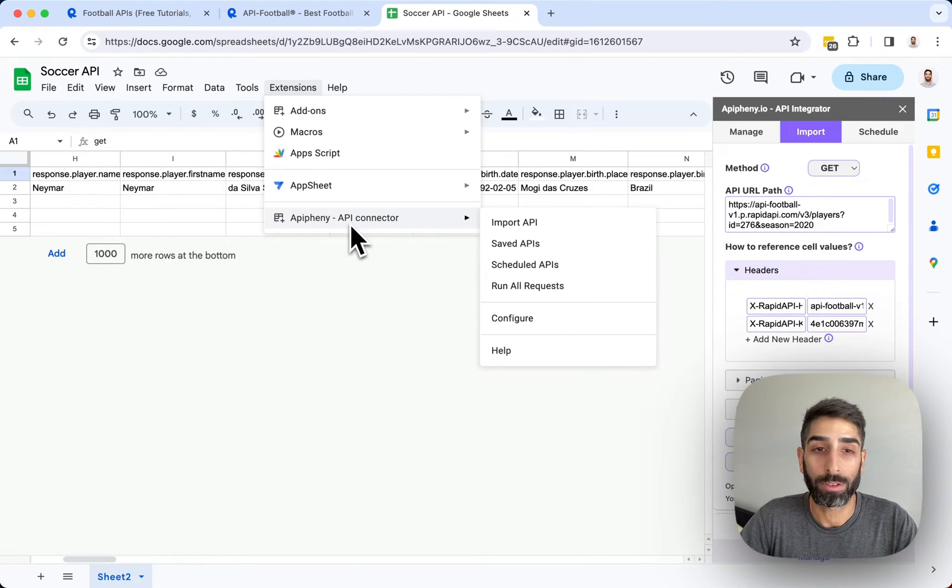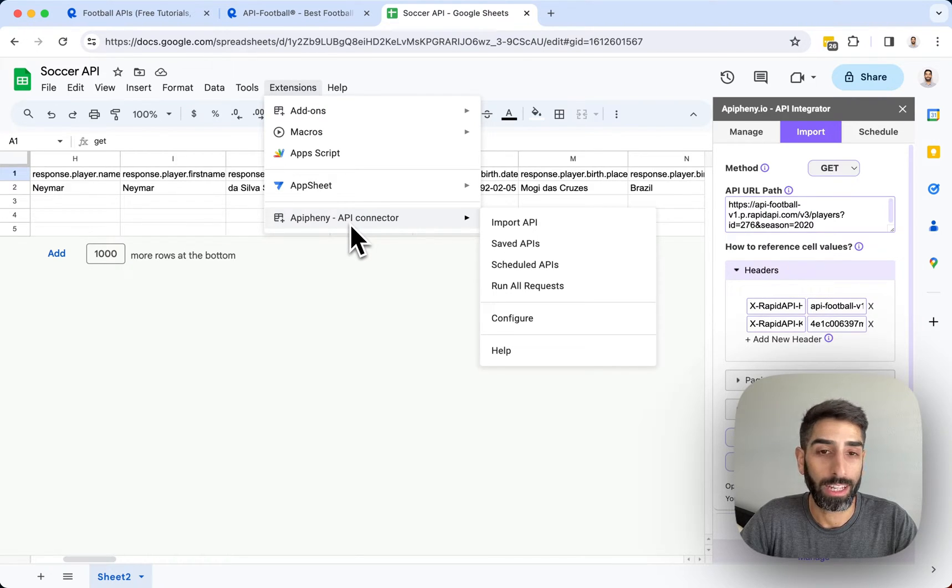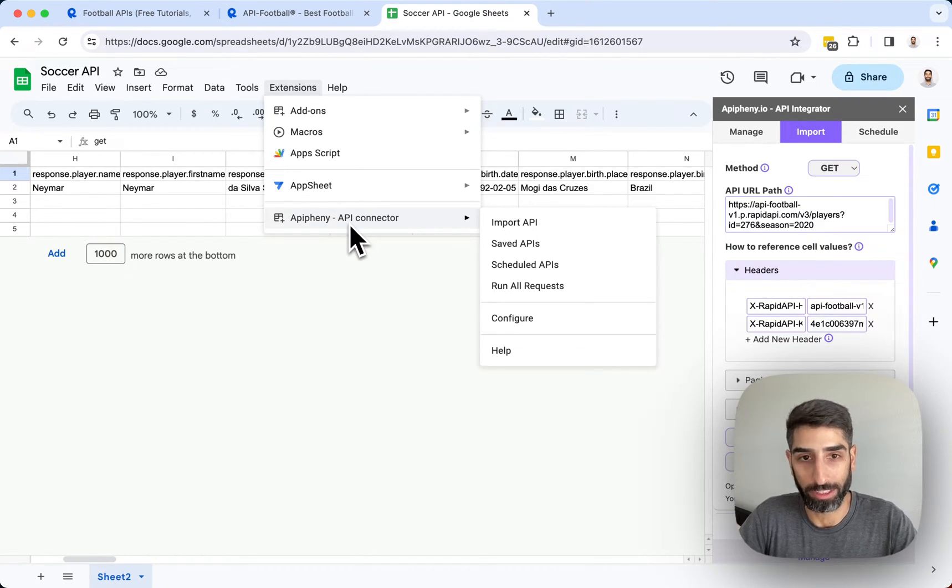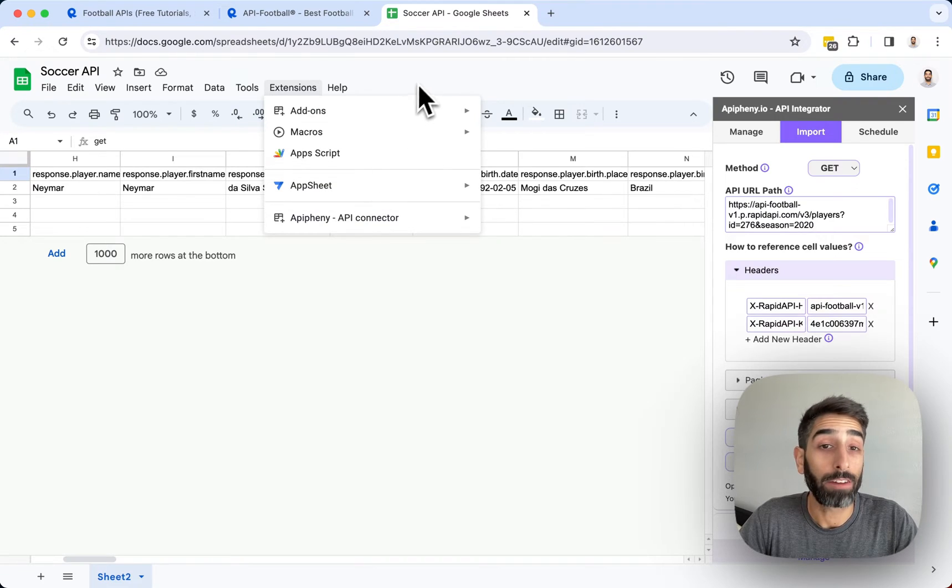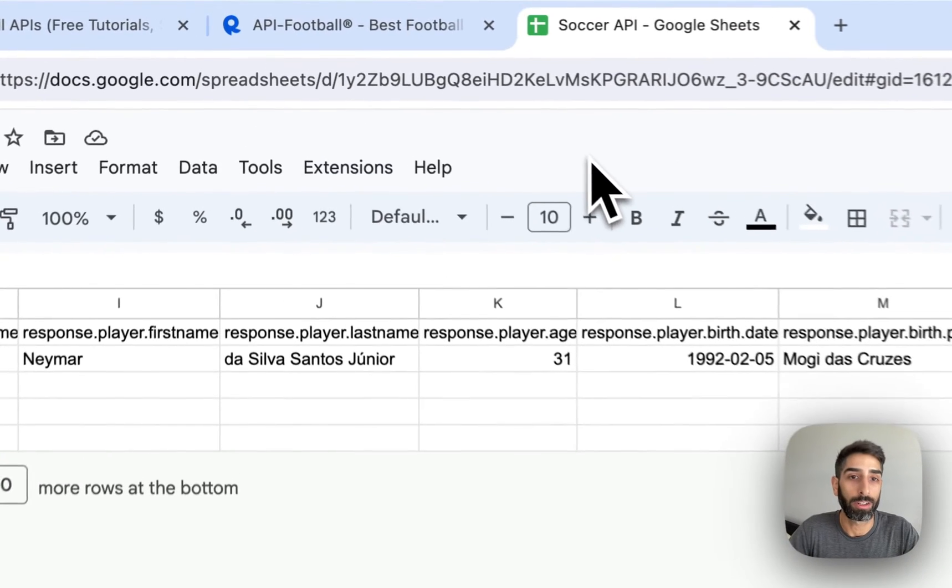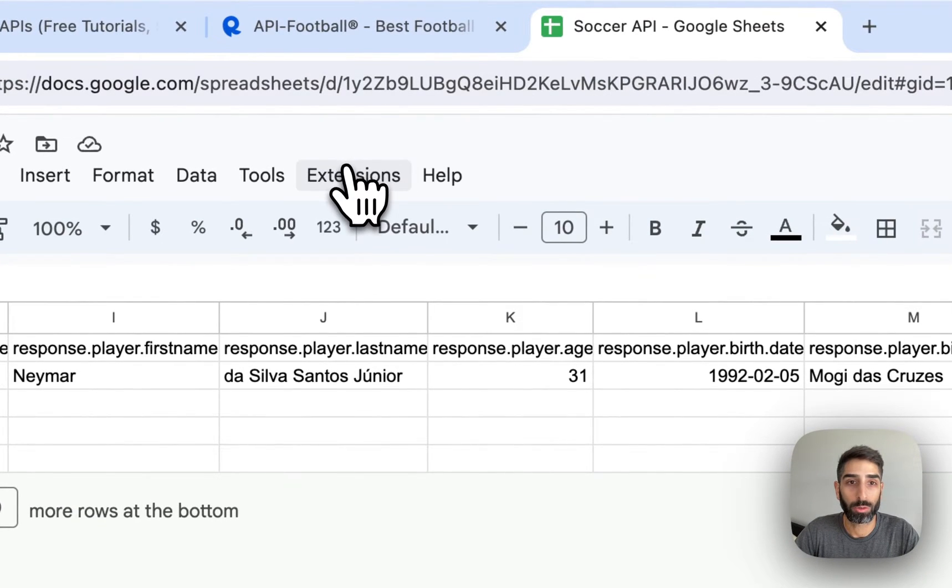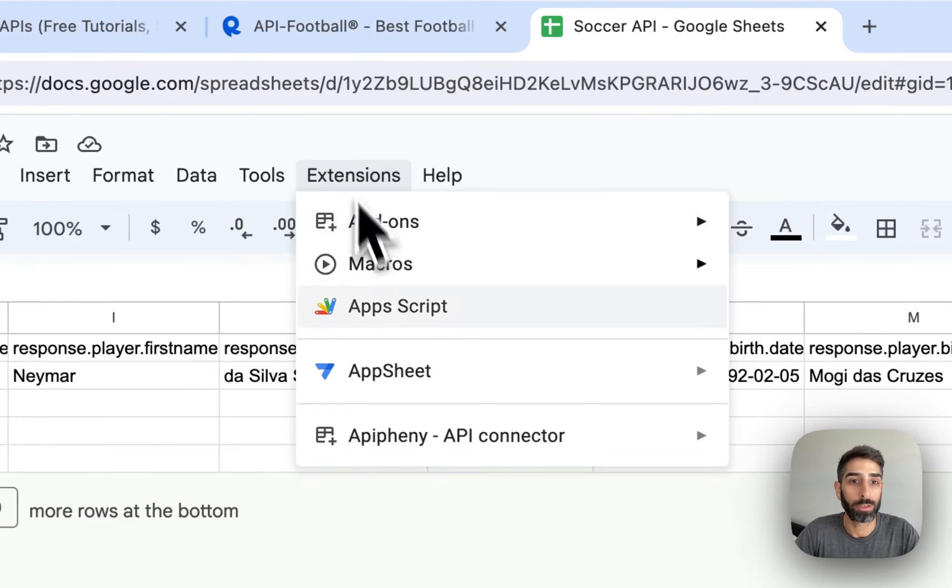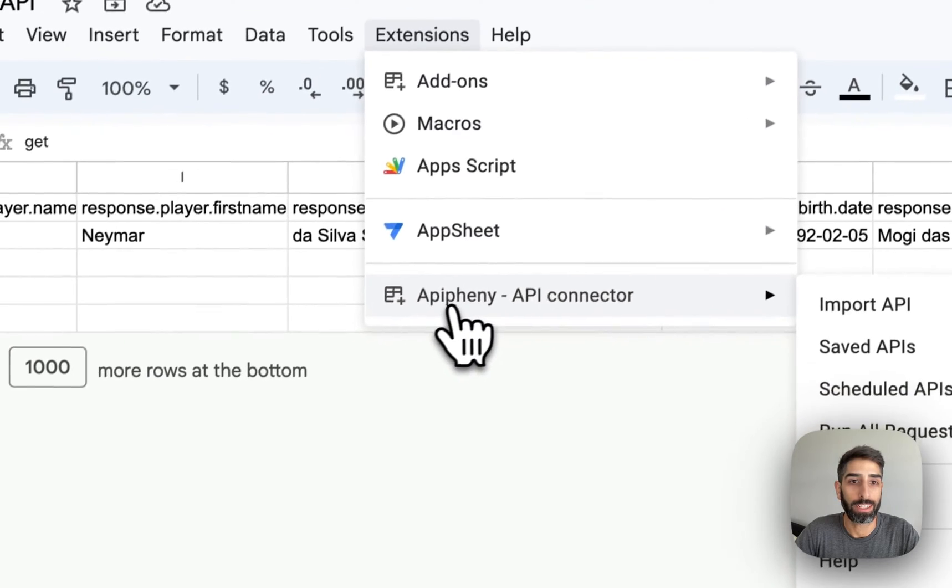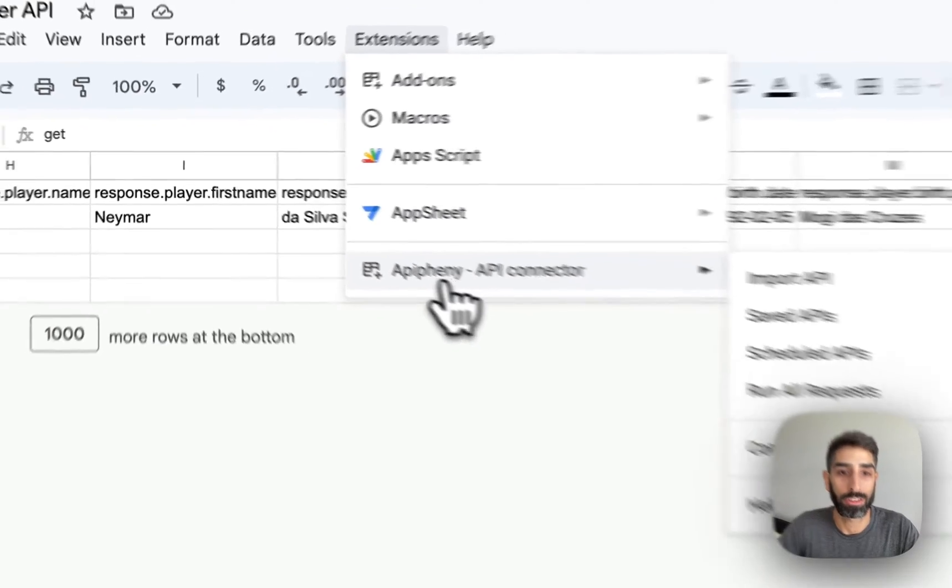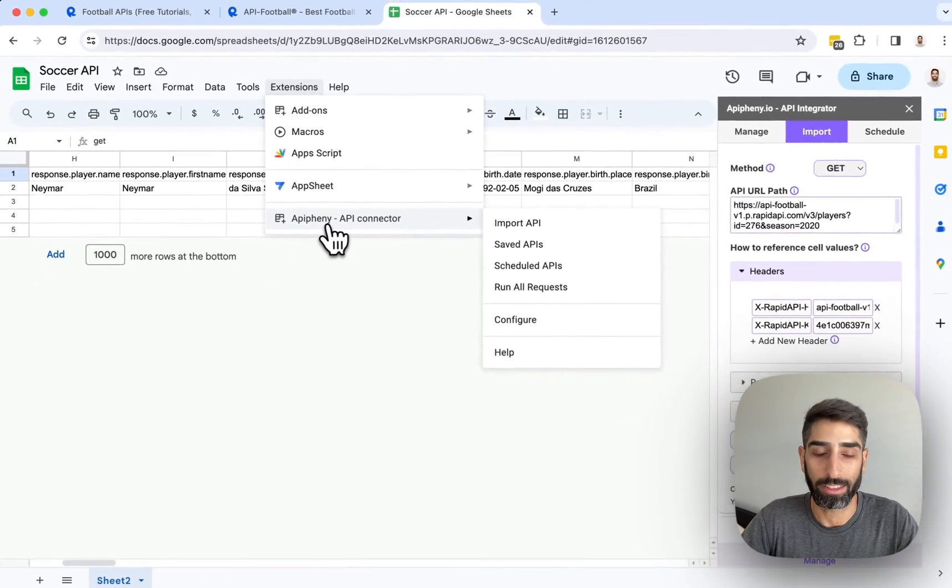After you've searched for and found the Epiphany add-on, go ahead and install it. After you've installed the Epiphany add-on, when you open or refresh your Google Sheet, you'll see Epiphany in your extensions menu like this.